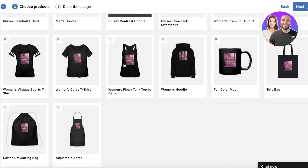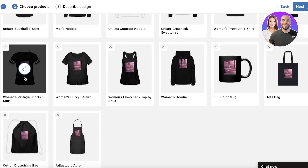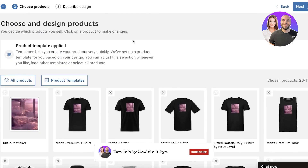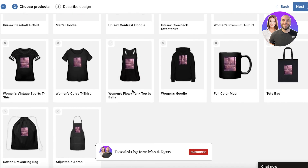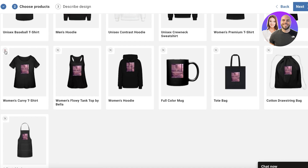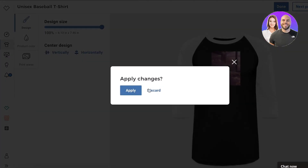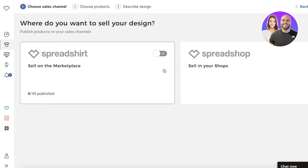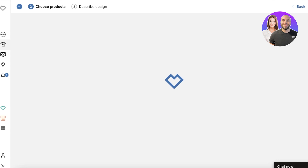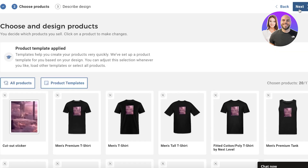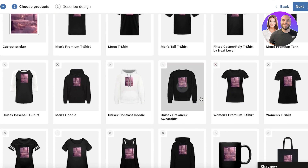Once you've selected where you want to sell, you'll see multiple different product templates available for your design. These are all the products they have. You can remove any product types you don't want - for example, if I don't want a particular t-shirt style, I'd just cross it out and continue designing.